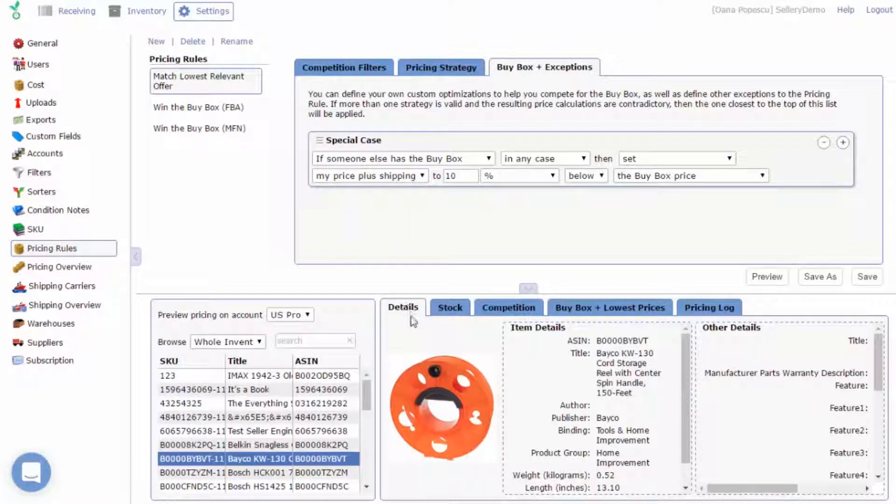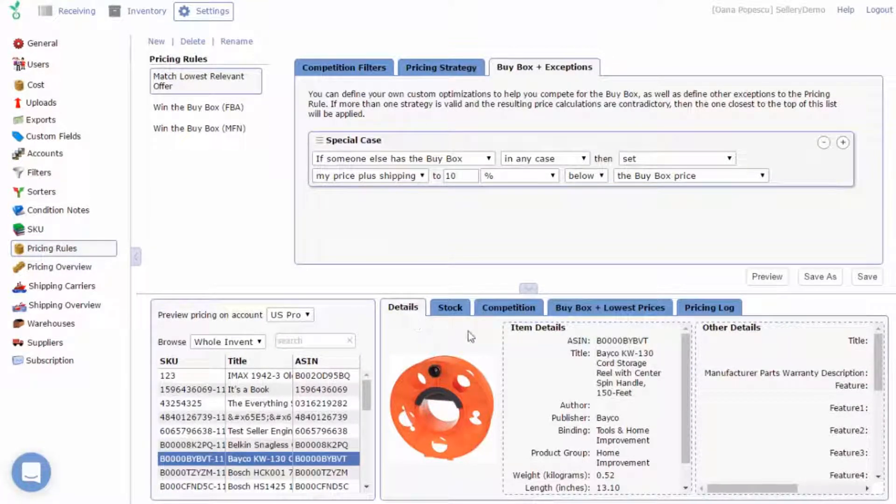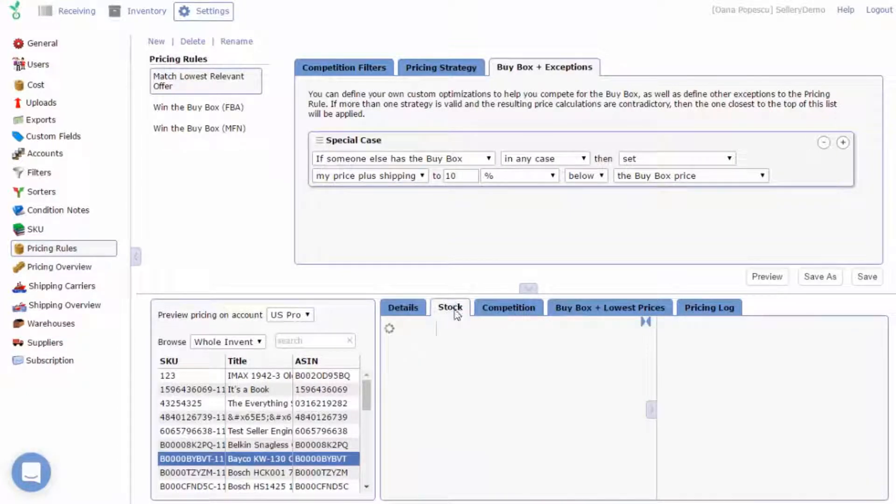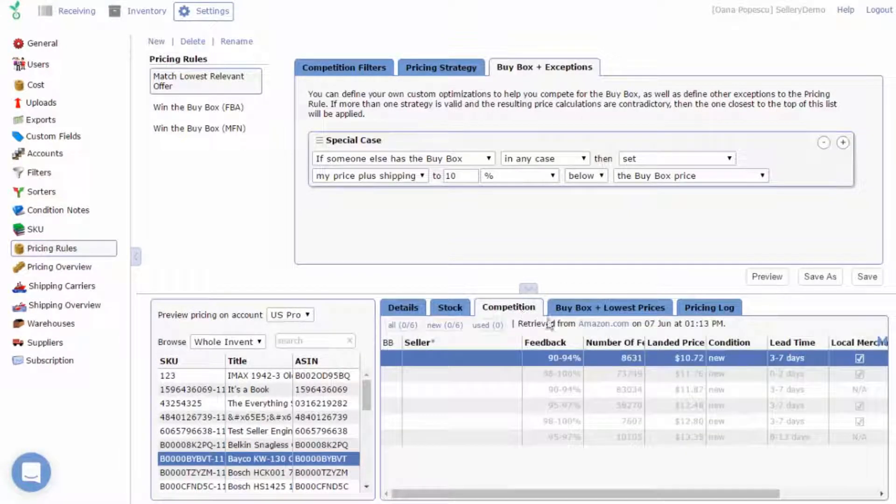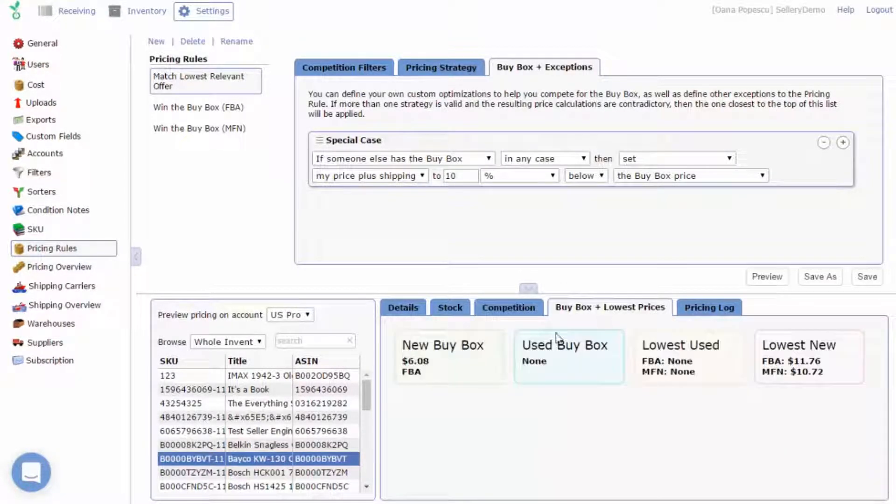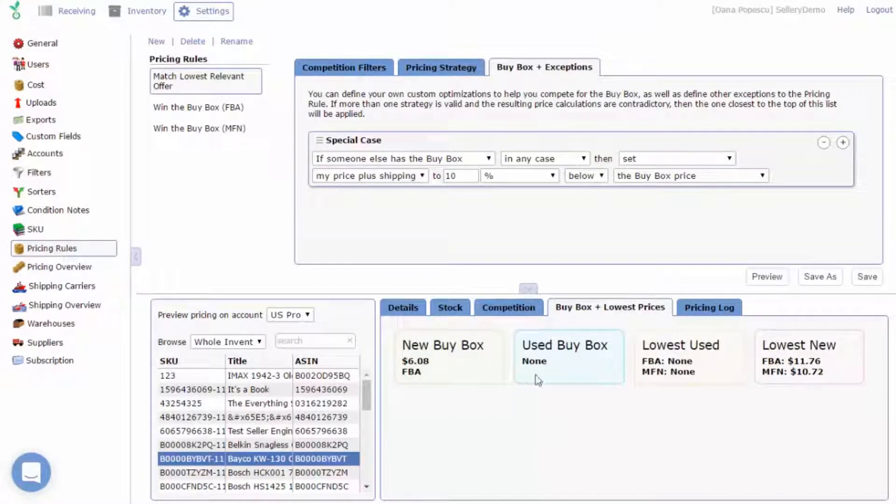The panel on the right shows more information on a selected item, such as details, stock and competition, as well as the Buy Box and Lost prices for both used and new conditions in MFN and FBA fulfillment.